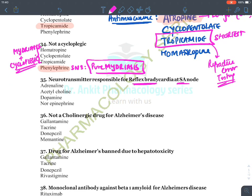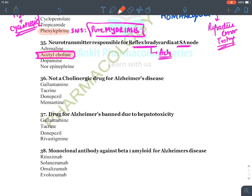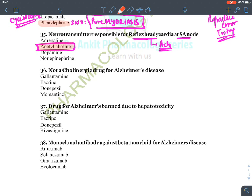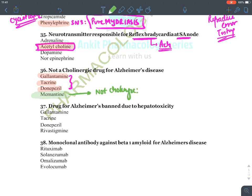Neurotransmitter responsible for reflex bradycardia at the SA node: bradycardia is due to release of acetylcholine on the heart. Hence the answer is acetylcholine. Not a cholinergic drug for Alzheimer's disease: galantamine, tacrine, and donepezil are cholinergic drugs. Memantine is not — it is an NMDA antagonist. Hence the answer is memantine.